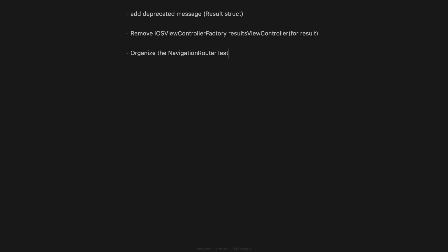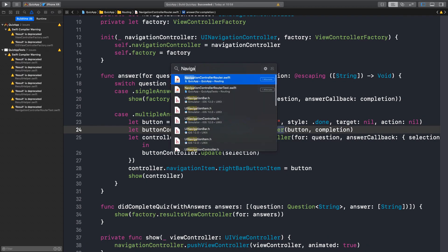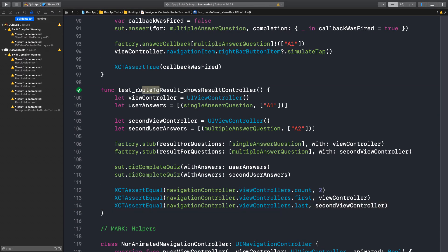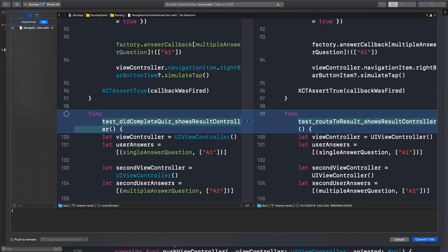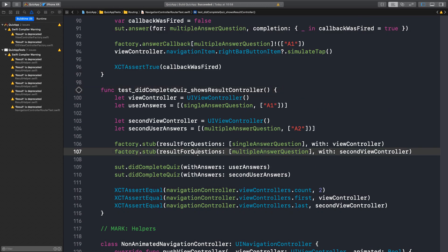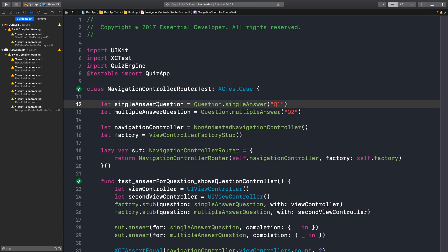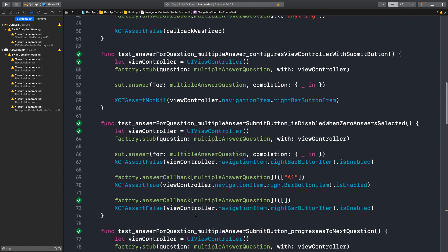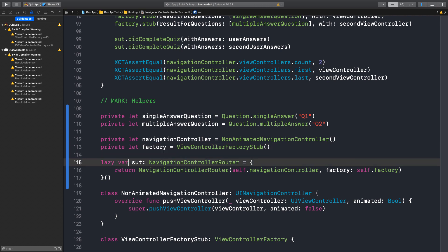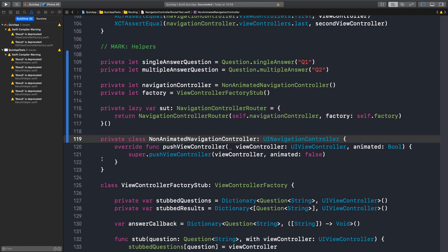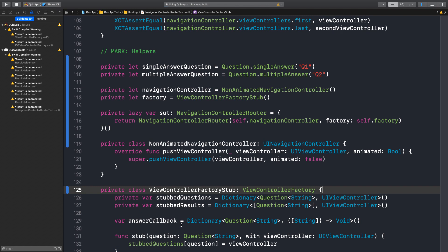Now we need to organize the router tests. We need to change the name of the test route to result — it should be DidCompleteQuiz. Improved the test name. We need to move this and make everything private. Private class. Fantastic.